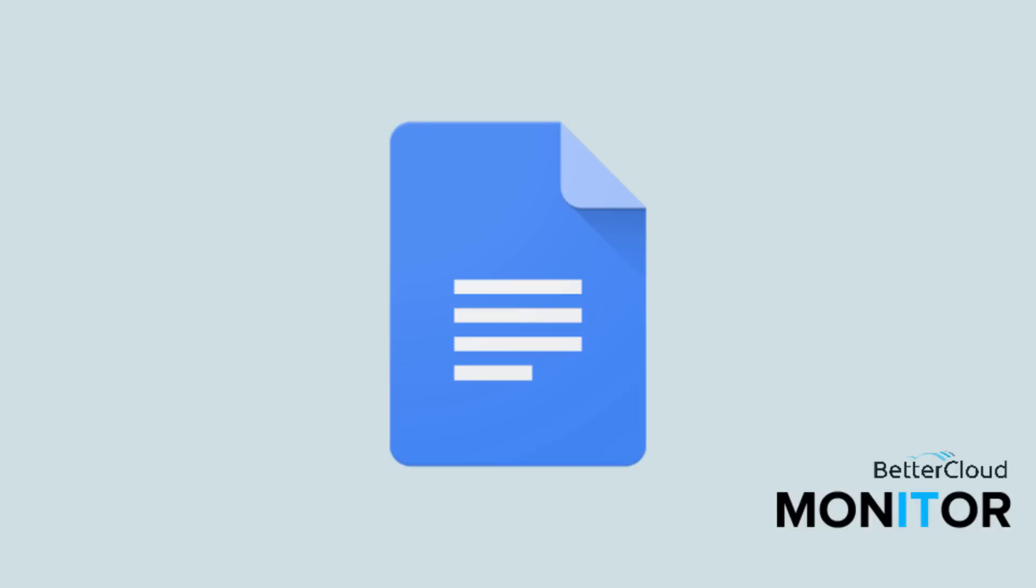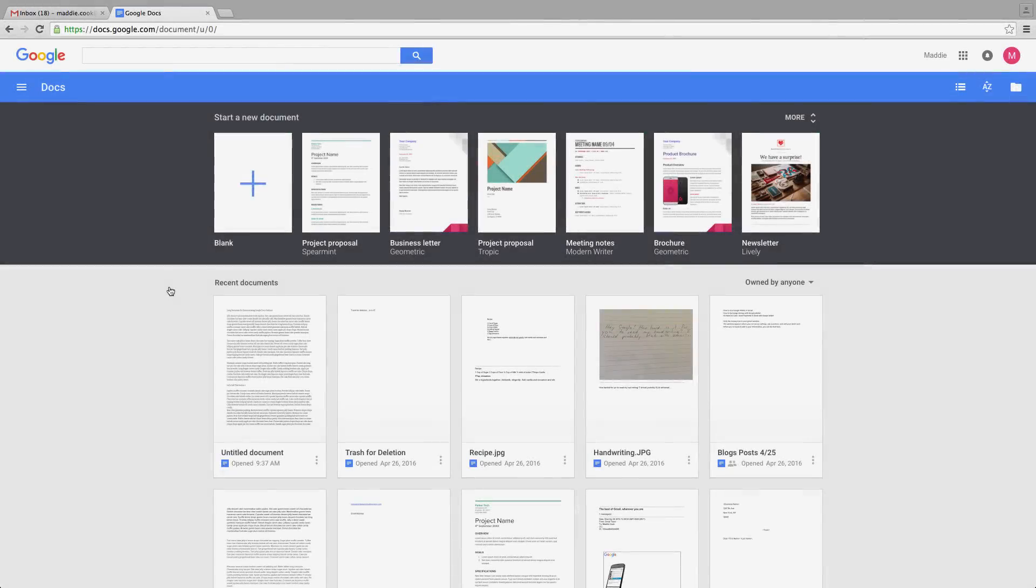Hello. Today we are going to take a look at the Outline tool in Google Apps. This handy tool has a lot in common with the Table of Contents, but there's a few key features that set it apart.